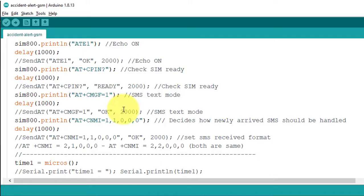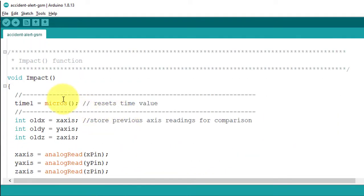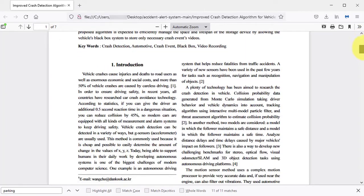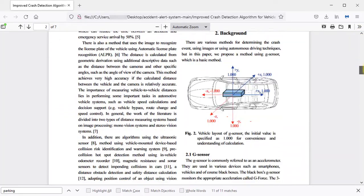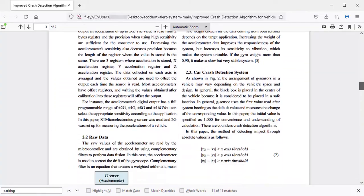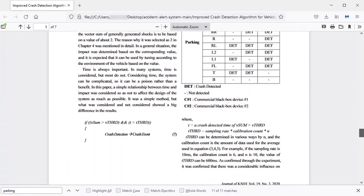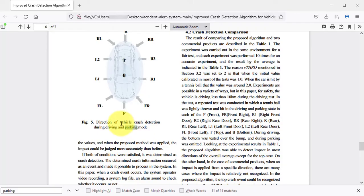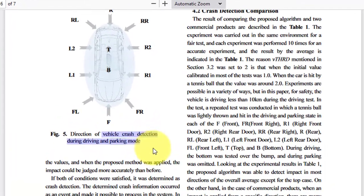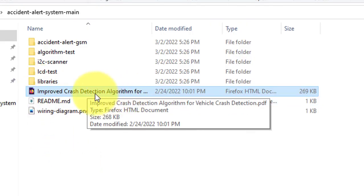Next, I will discuss how I calculated the magnitude. I wrote a complete algorithm — the impact algorithm — which is the heart of this project. It calculates the magnitude value and decides whether an accident occurred. I used a research paper to create this crash detection algorithm, which differentiates between parking mode and driving mode, so it can detect crashes both while driving and when the car is parked. You can check the research paper from the project code folder.